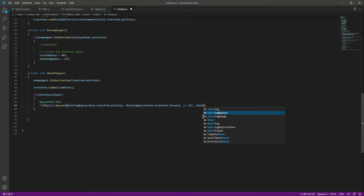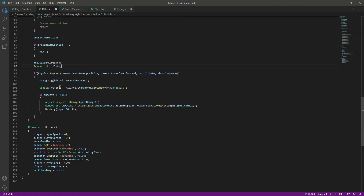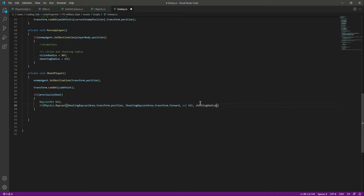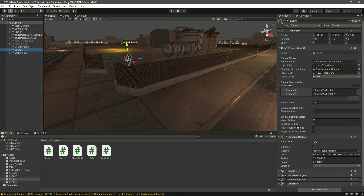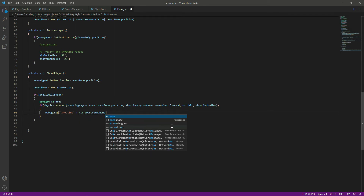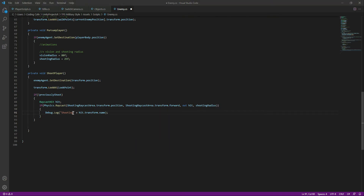We want a restriction on the raycast range — not infinity. Just like the player has a shooting range, we want the raycast to travel only as far as the shooting radius, which is 5 units. Now we want to show what the raycast hit in the console, so we say: Debug.Log("Shooting: " + hit.transform.name) — this tells us the name of the object we hit.